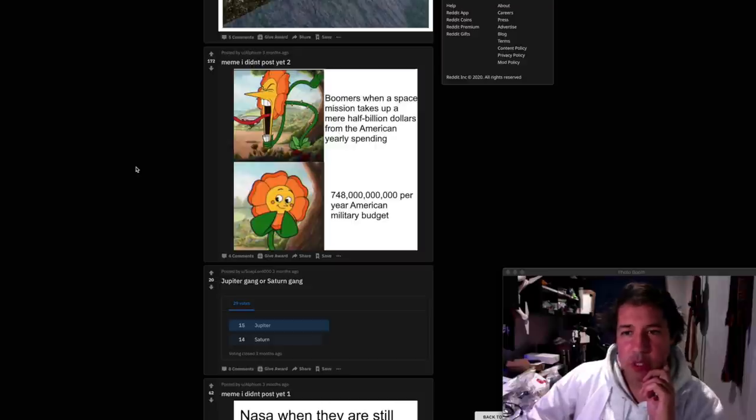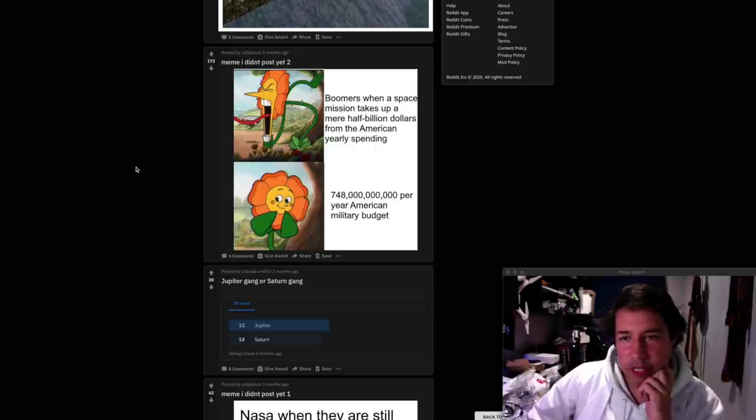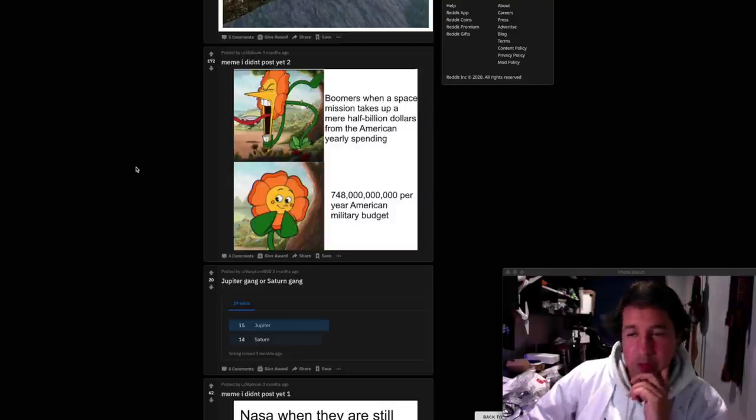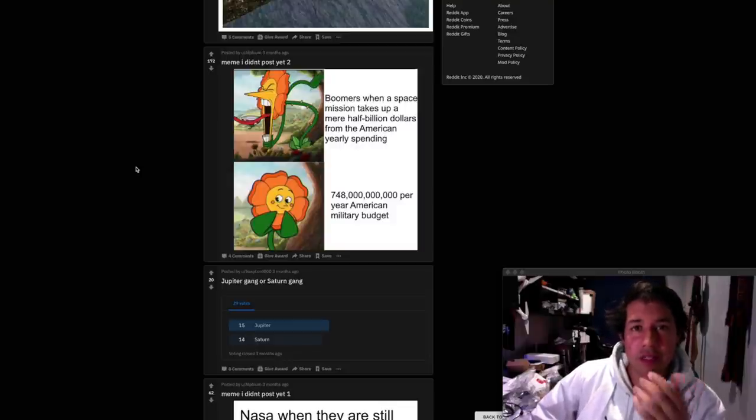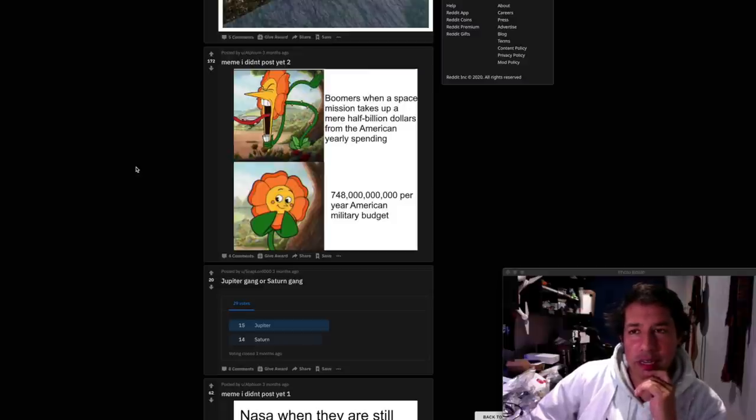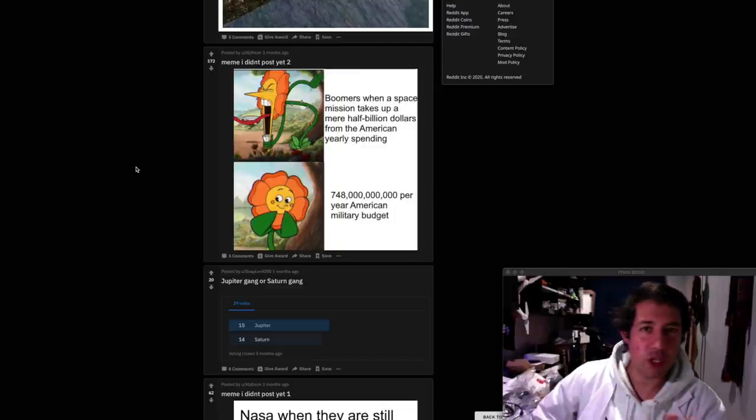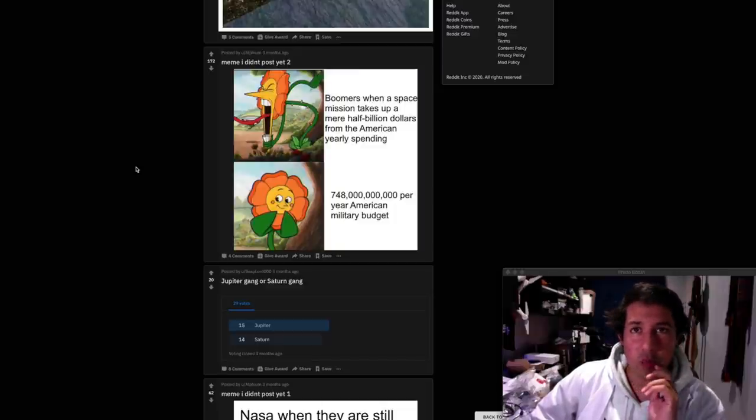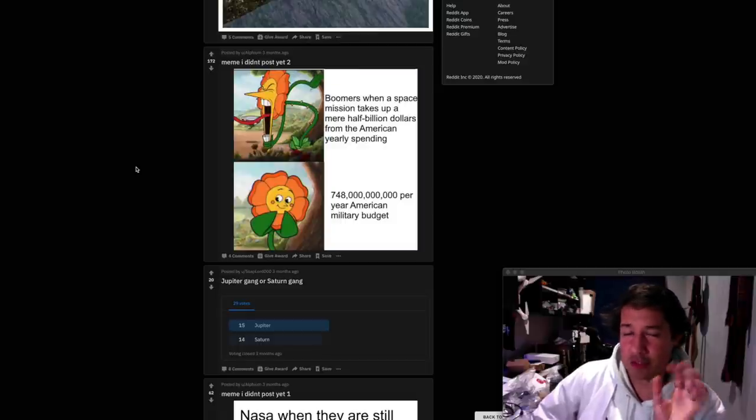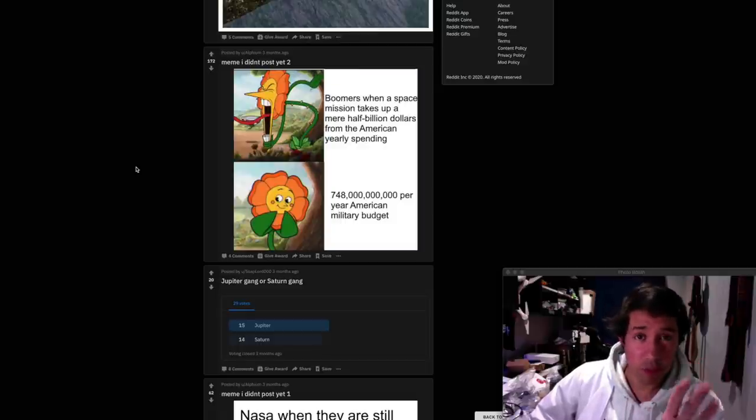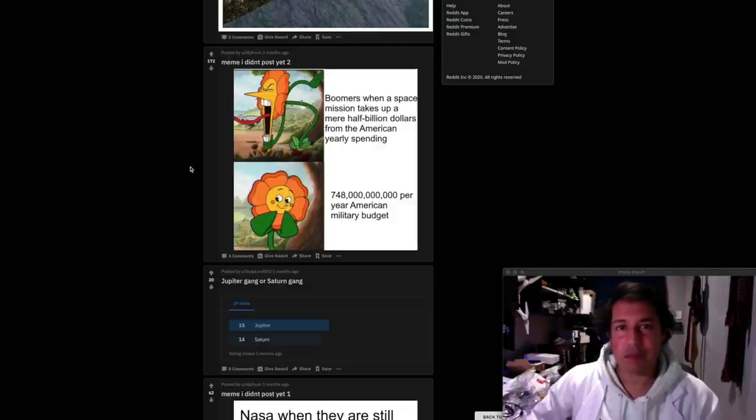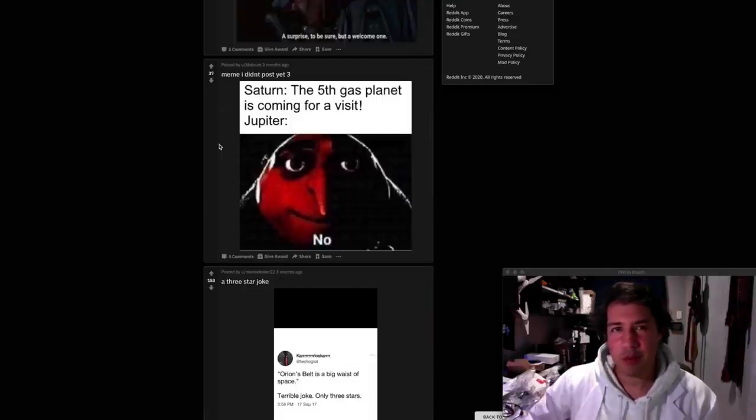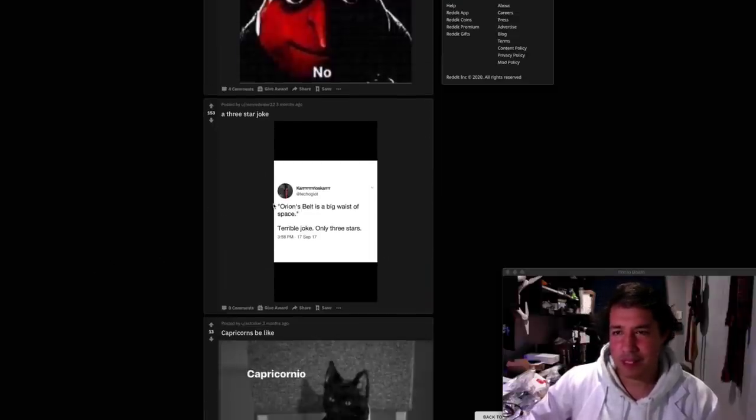Boomers when a space mission takes up a mere half billion dollars from the American yearly spending. 748 billion per year American military budget. This is true. You know I did the maths on this at one point and I worked out that if we spent the American military budget on the space shuttle program we would be launching six shuttles per day. It's an astronomical pardon the pun. It's a really big amount of spending. Not so much a meme. This is just a good point. Jupiter Gang or Saturn Gang. Yeah Jupiter Gang wins every time.